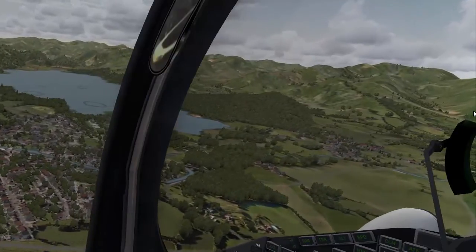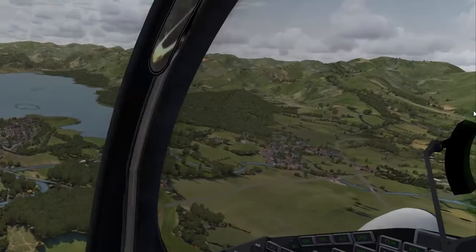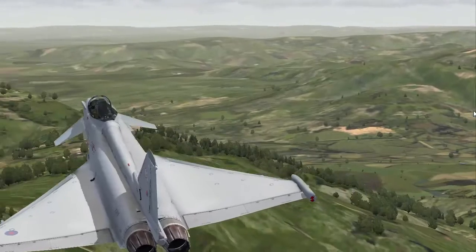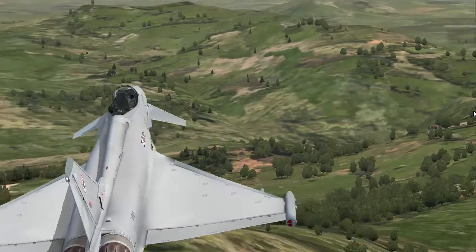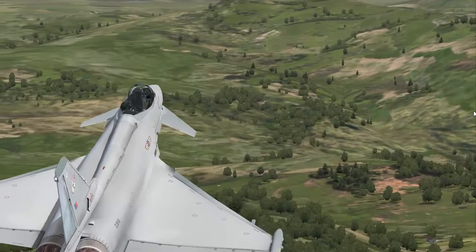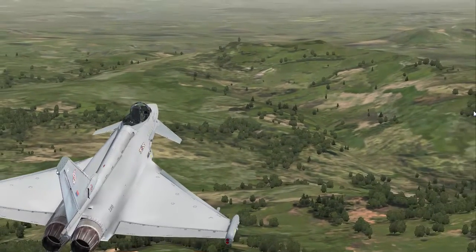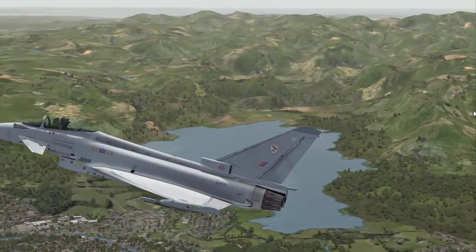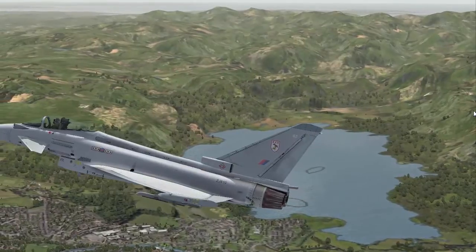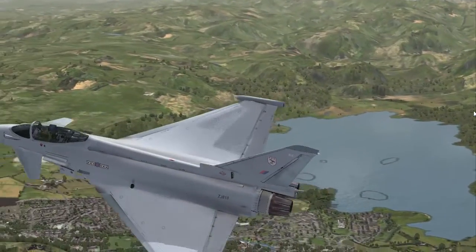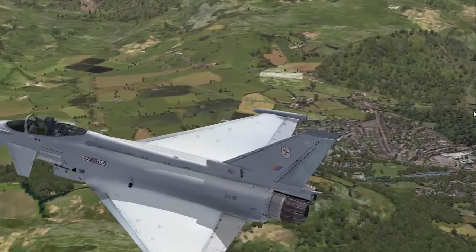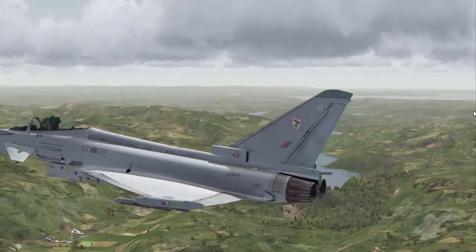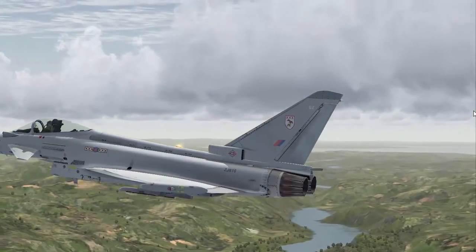There's Keswick on our left, Derwentwater just beyond. We're heading south again - there's Keswick and Derwentwater. Looking south now down the Lake District.